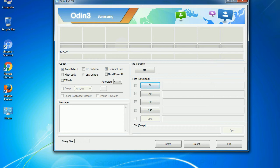Phone: it refers to baseband and modem version. CSC: Consumer Software Customization. Click this button and select the CSC file.